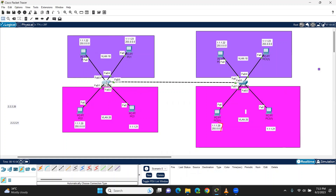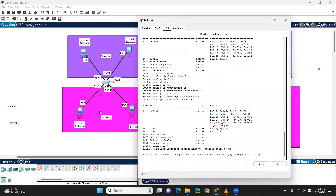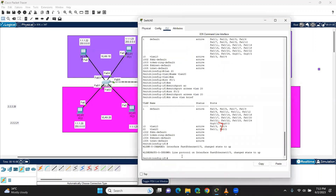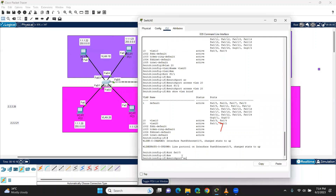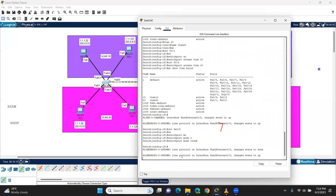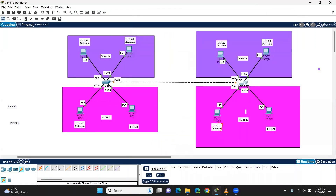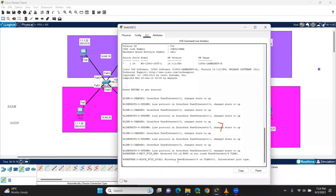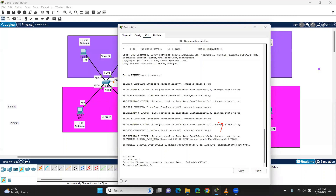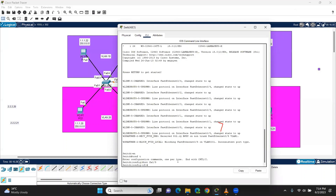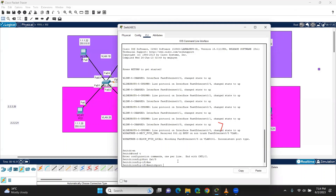It can be a trunk. On interface FastEthernet 0/5, trunk — interface FA0/5, configure switchport mode trunk. I am going to write FastEthernet 0/5, interface FA05, here I am going to write switchport mode trunk.